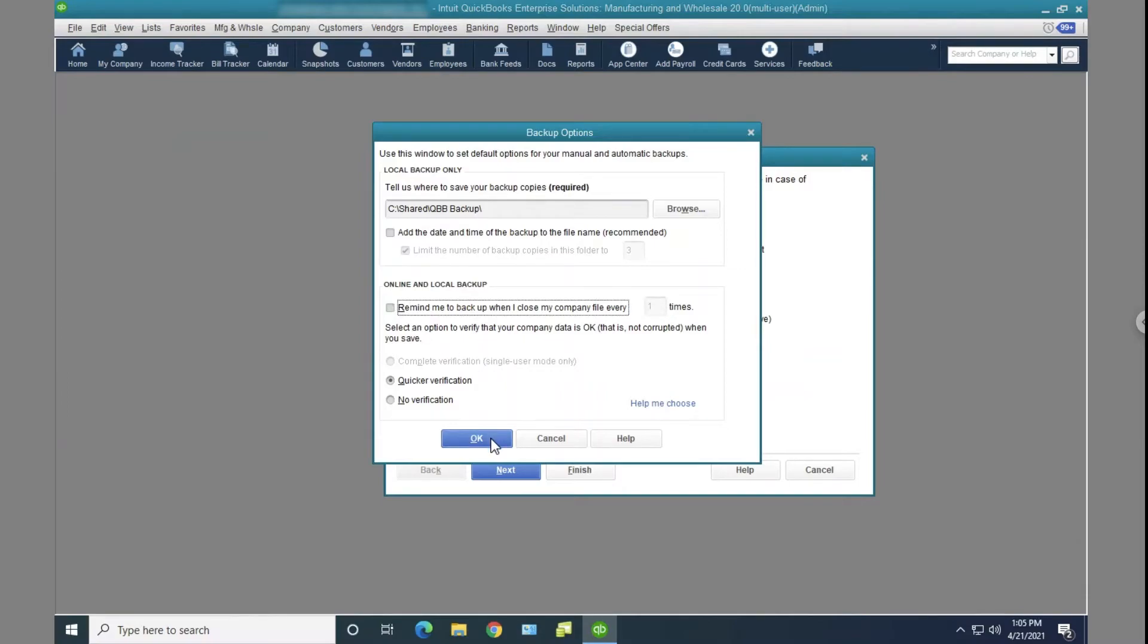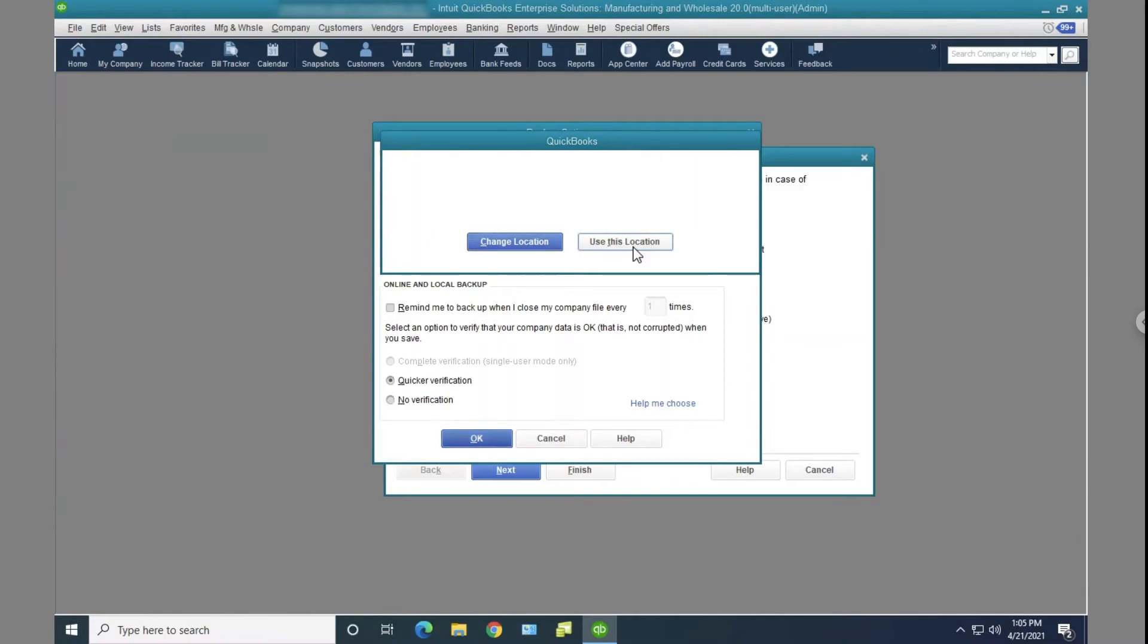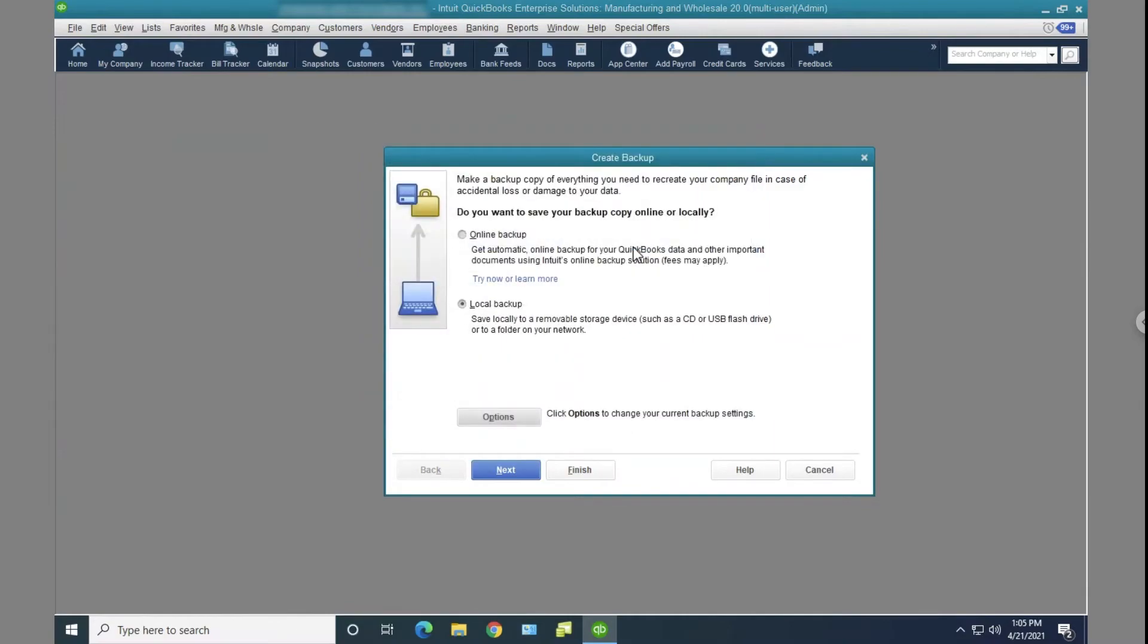And then I'll click on OK. And it'll ask me if I want to change the drive setting. I'm just going to say use this location because I'm not doing backups anyways. And then here I'm just going to cancel out.